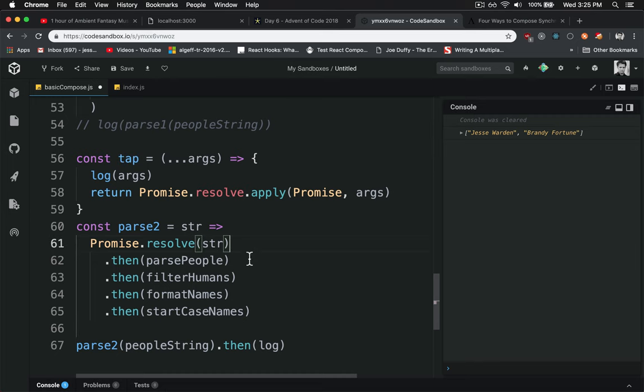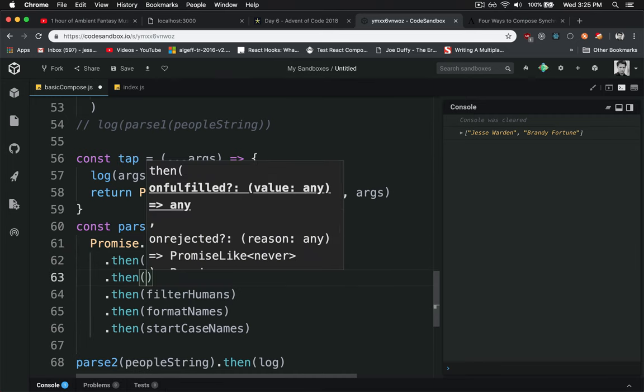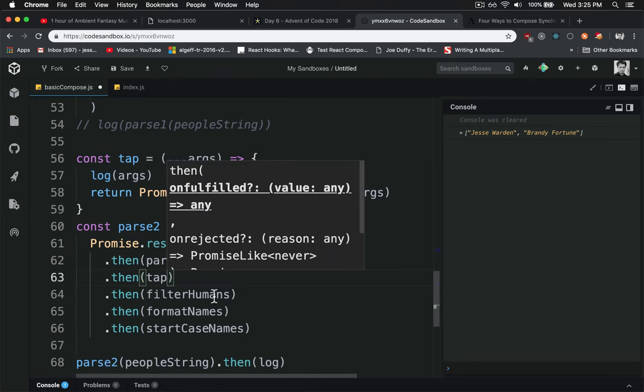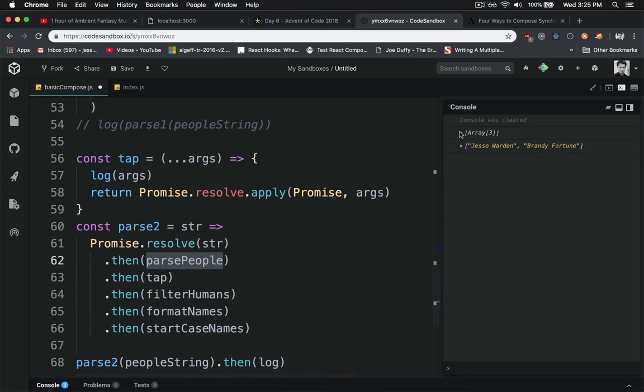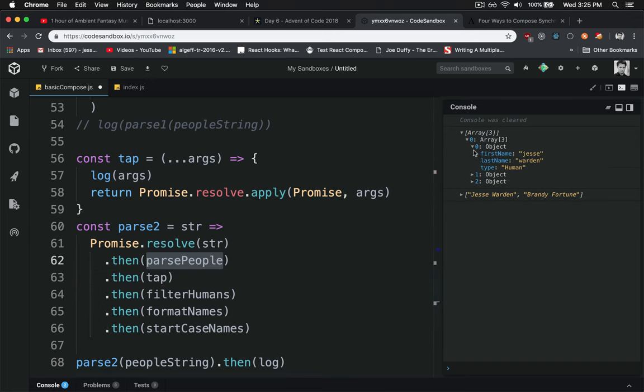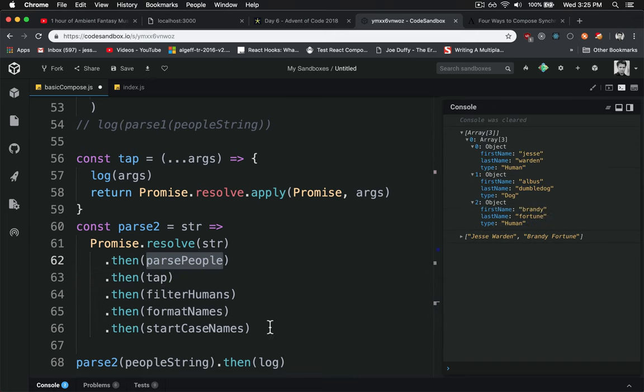Now we can put tap to each one here and see what happens right after parsePeople. It gives us an array of the people, including the Albus.